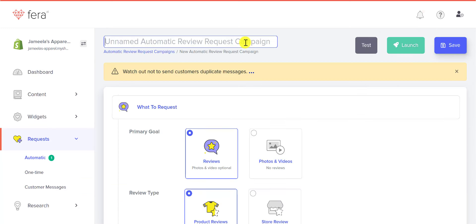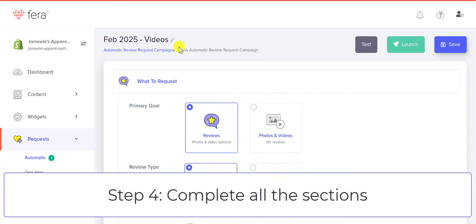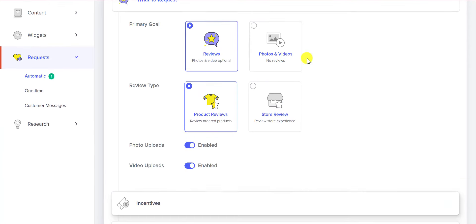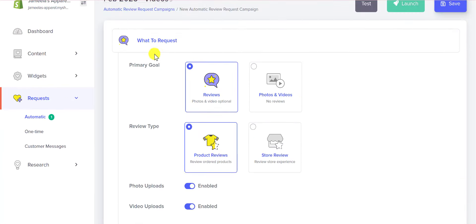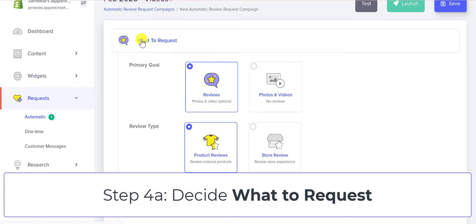I suggest that you name your campaign and we'll go ahead and complete the section. The first section is the What to Request section.